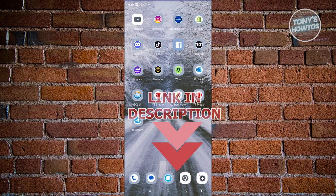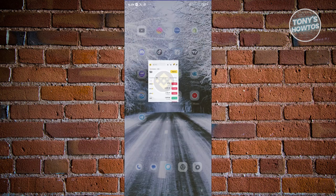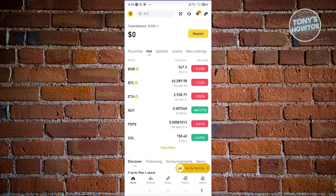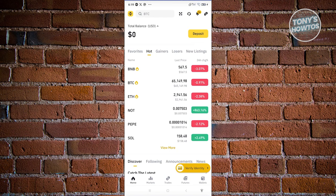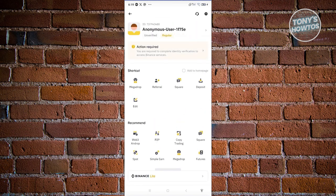The first thing we need to do is open up the Binance mobile app. From here, we need to access our profile. Go ahead and click on the Binance logo at the top left of your screen. Once you click on it, you should be able to see your profile.